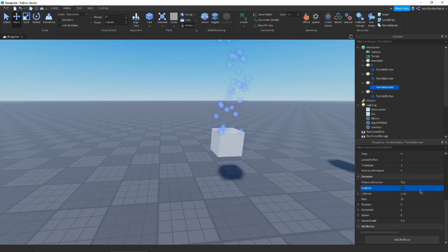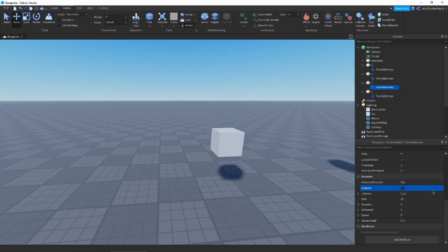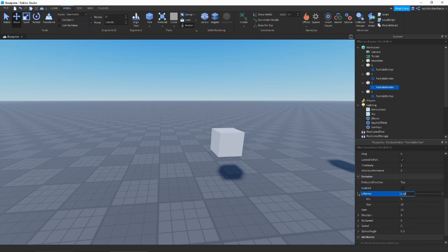Enabled is very simple — it just enables or disables the particle emitter. If the particles are getting in the way while you're working on a model, you can just turn it off.